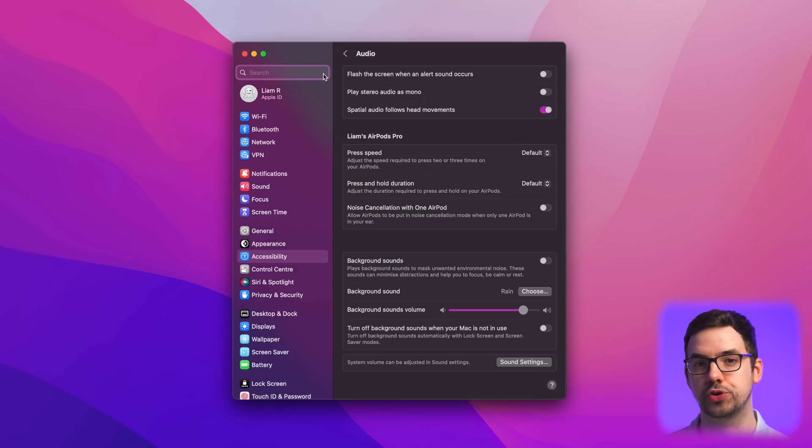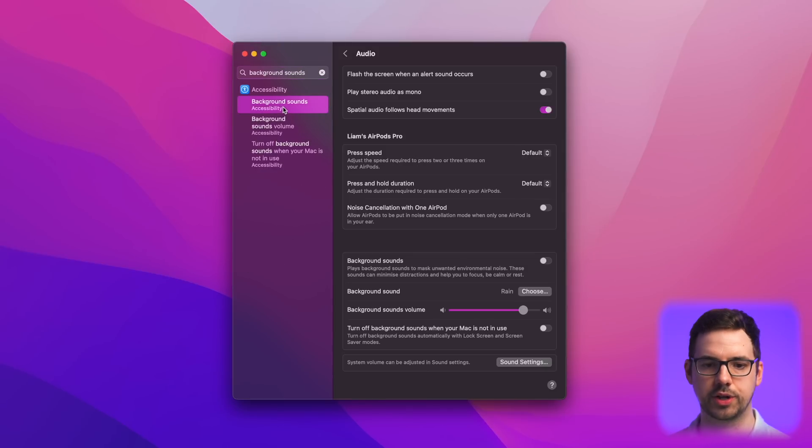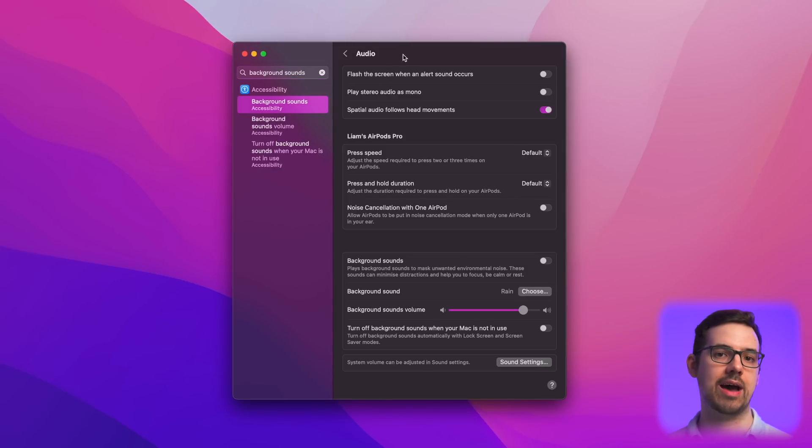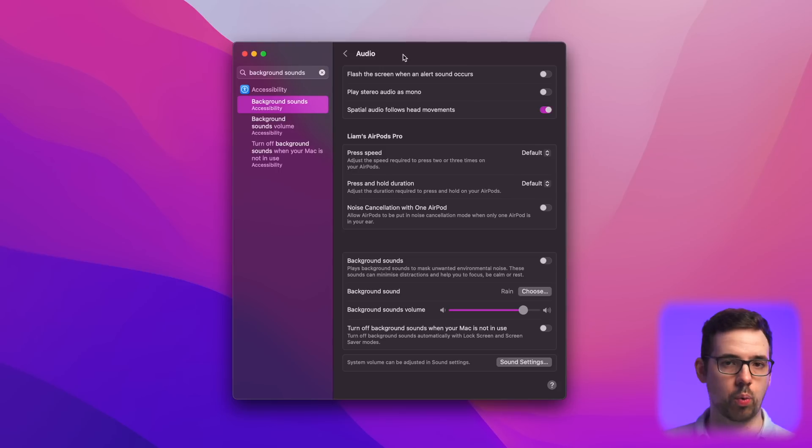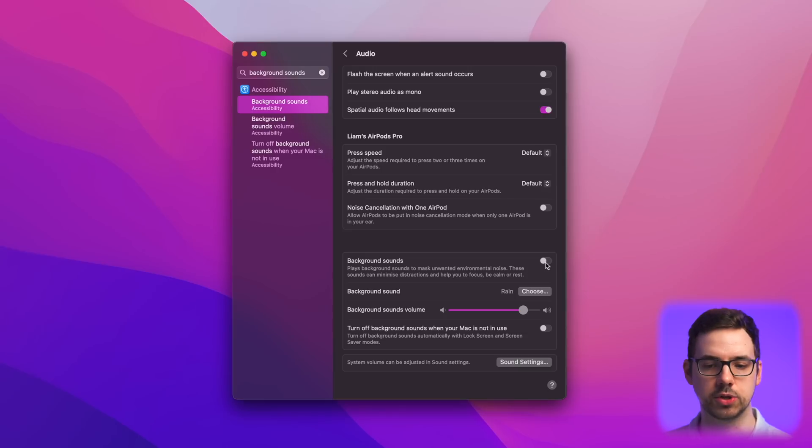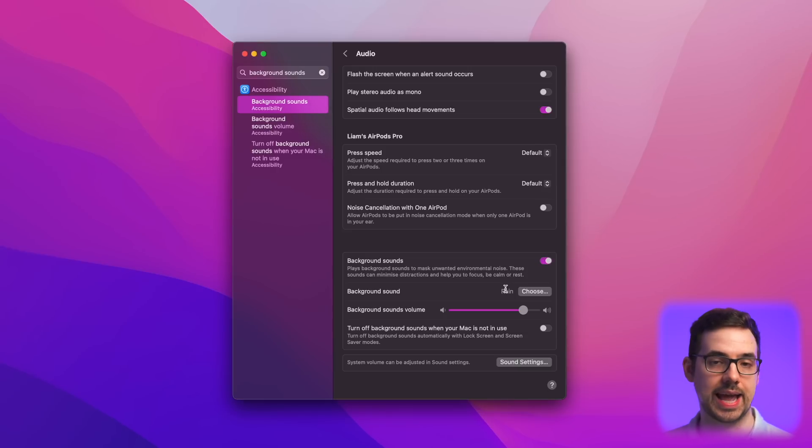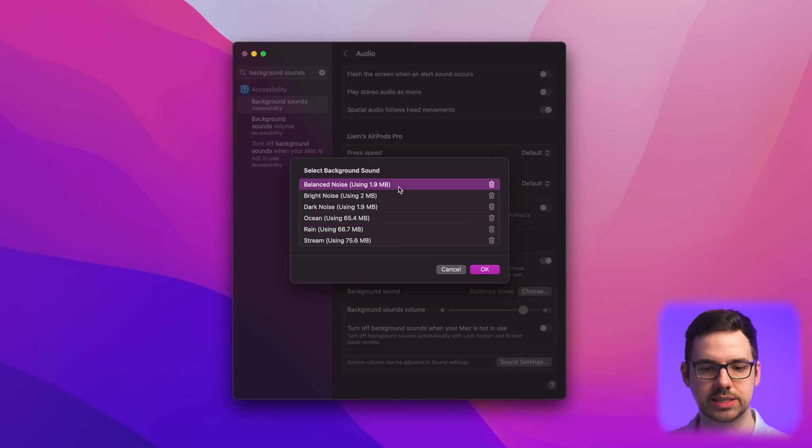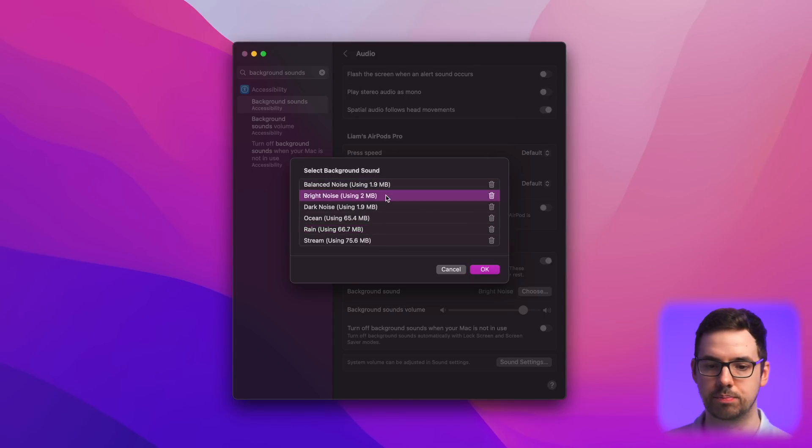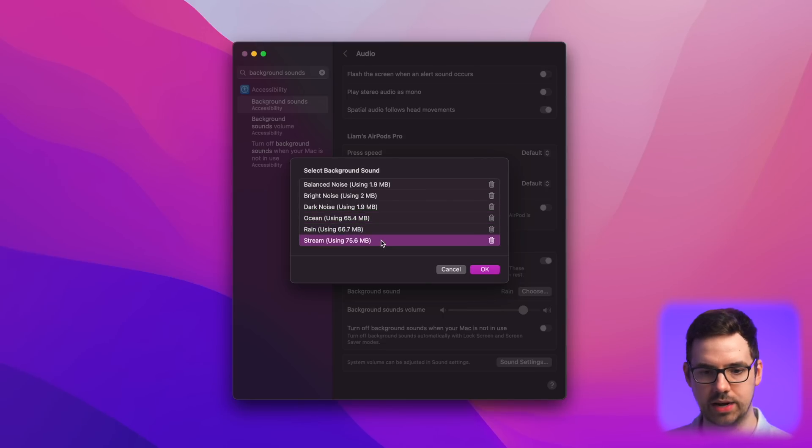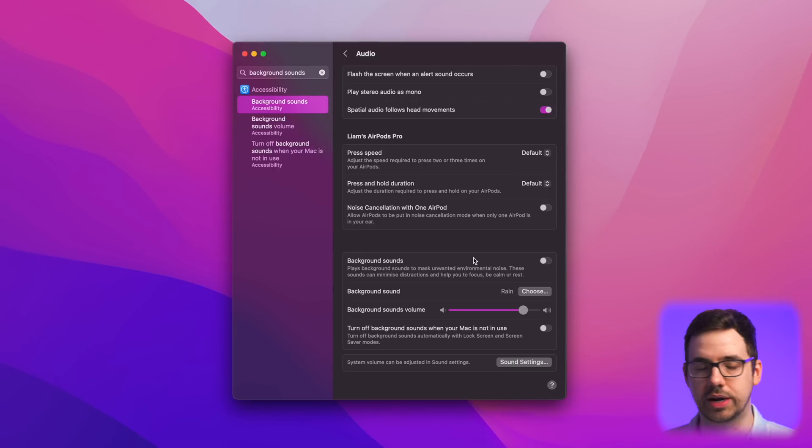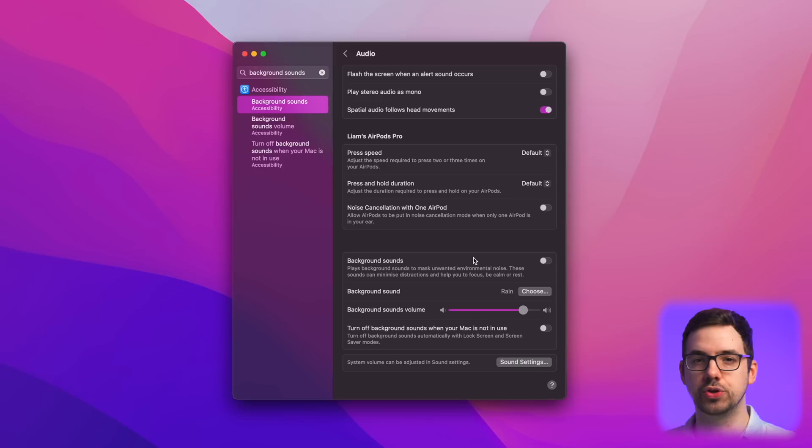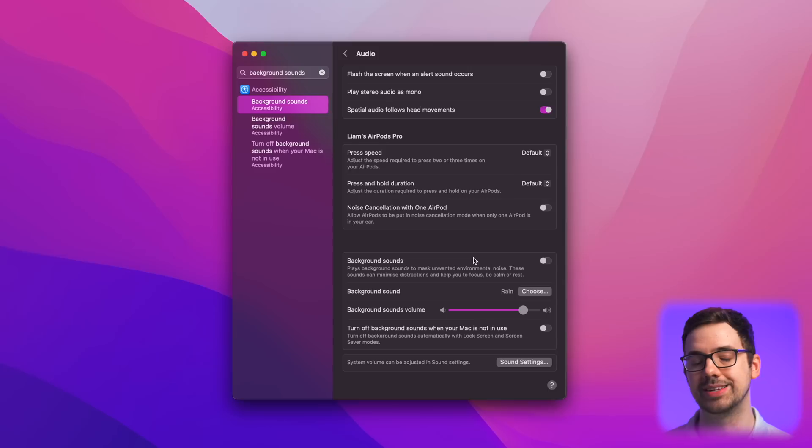But one feature I really wanted to show you is something called background sounds. And if we come in here and click on this, this is a really cool feature because if you have medical issues like tinnitus, or you just prefer some kind of background noise in the background while you're working or trying to sleep or read, whatever, you actually come down here and you can actually turn background sounds on. And as you can hear in the microphone, this is actually playing a rain sound. So I can come in here and I can actually change this to balanced noise, bright noise, dark noise, ocean, rain, or stream. So this is a really good feature because if you have tinnitus or anything, or you just like these background noises while you're working, you don't have to go into YouTube or pull up a web browser or a phone or whatever. You can just bring it up straight in macOS. I think that's a really good addition from Apple.